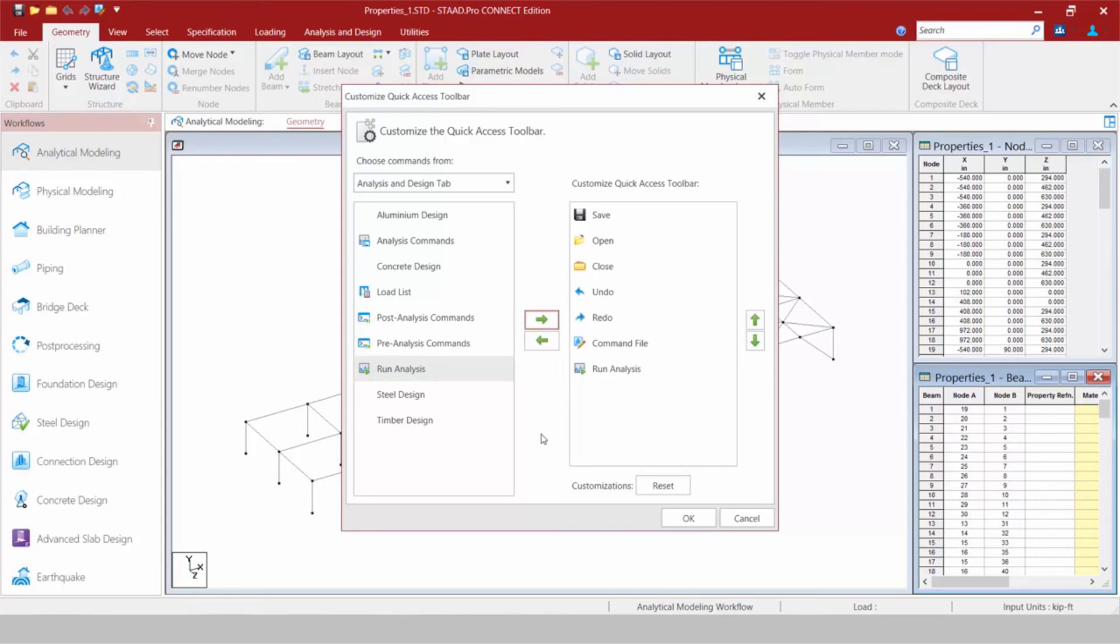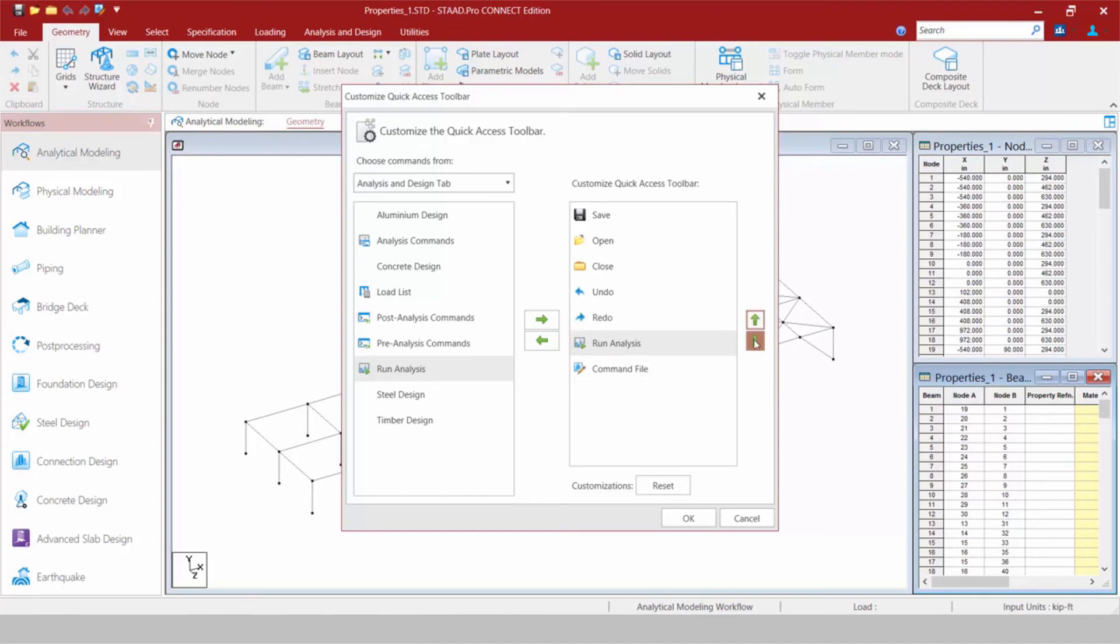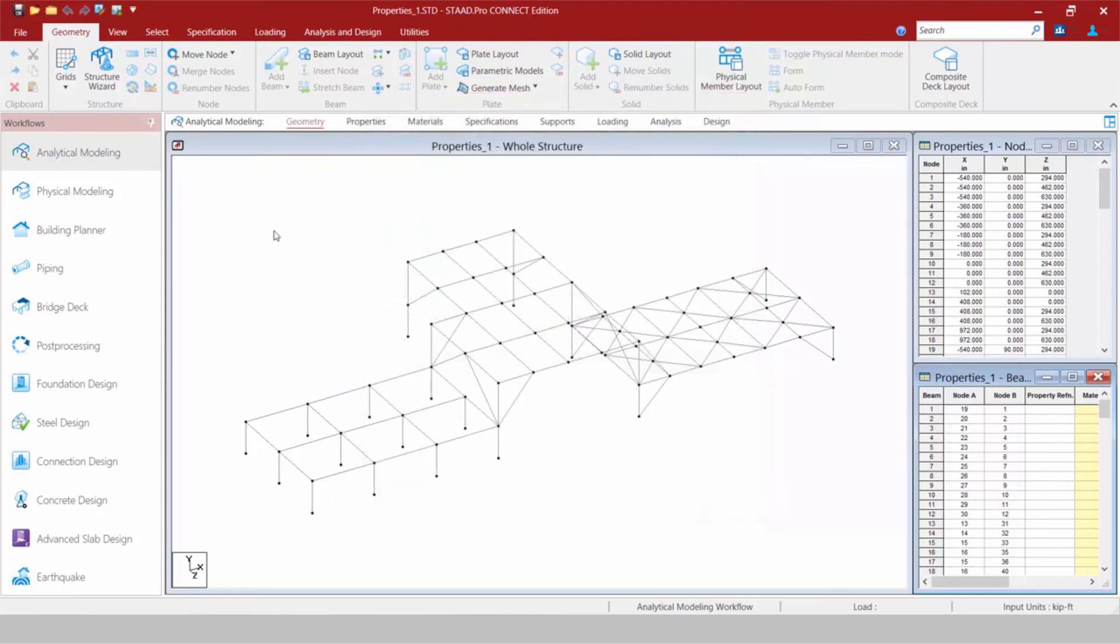So I'm going to highlight my Run Analysis command and move it over to my Quick Access Toolbar. I can also organize these tools any way I like by using the up or down icons. Now if I'm pretty satisfied, let's go ahead and click OK, and we're going to see our different commands available here.